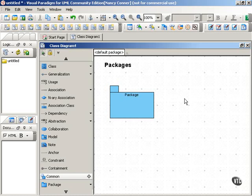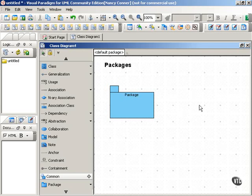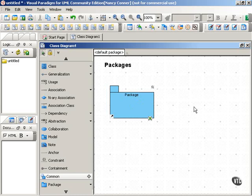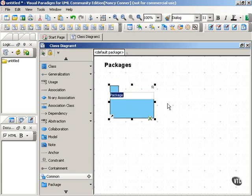In your diagrams, you can use a package that looks just like this one. It has the name written on the package, and that's perfectly sufficient. Let's call this one the utilities package.